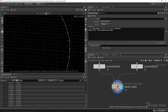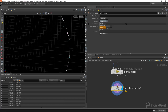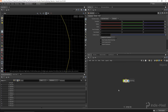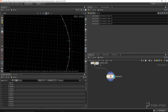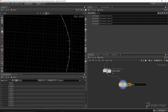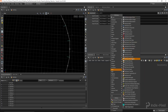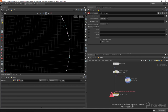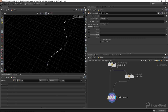Then we want to promote that to our points, so let's promote from primitive to point — we'll promote the bank ratio using an average. I'm going to put all of this into a subnet and call it 'bank ratio', which makes the network cleaner, like a function when you're coding. Now I just need to drop down an attribute transfer to transfer our bank ratio attribute to our original curve. We want to transfer from points to points and promote the bank ratio value.